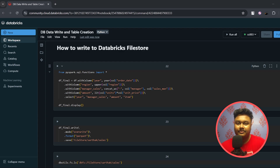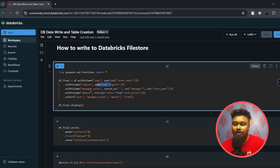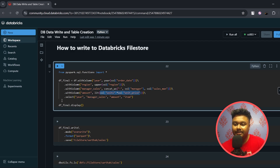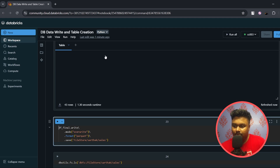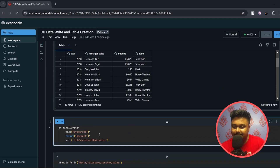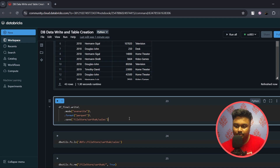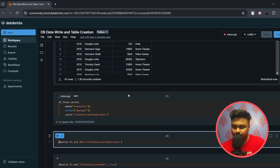Just as you can read a file from FileStore, you can also write to it. I'm doing simple transformations on the previous DataFrame: extracting the year from the order date, converting region to uppercase, concatenating manager and sales columns to create a 'manager_sales' column, and calculating the amount by multiplying units and unit price. After running the command to see the new DataFrame, I use the standard df.write command to save it as a Parquet file inside the Sarthak folder I created earlier.